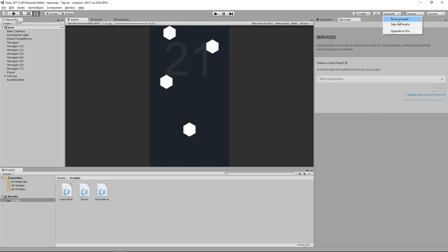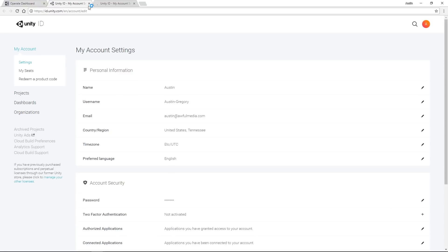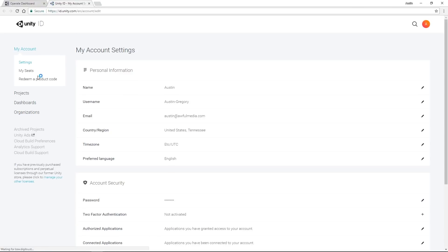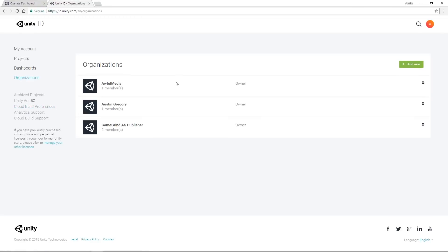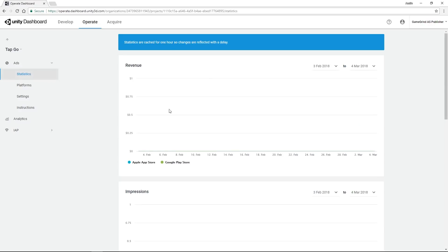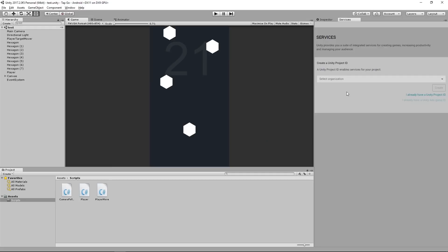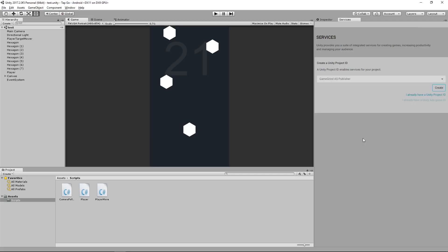If you go to Account and go to Account just like that, then you have Organizations and I have organizations set up here, but you can do Add New and create your own organization. Now I'm going to tie this project to an organization. I'm going to tie it to Game Grind as publisher and I'm going to click Create.